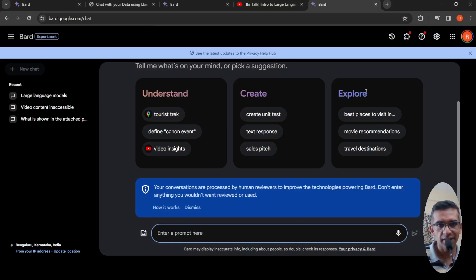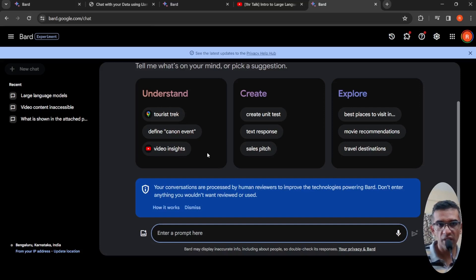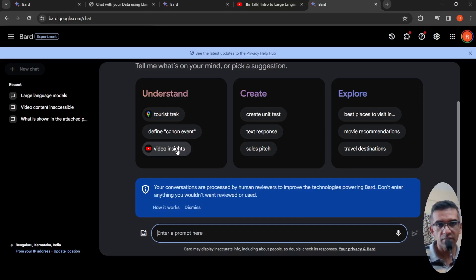Google Bard has an interesting update. This is a video extension or YouTube extension, and this is about getting insights from videos.